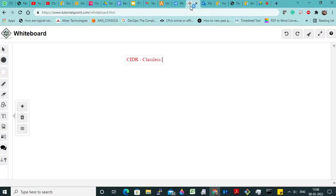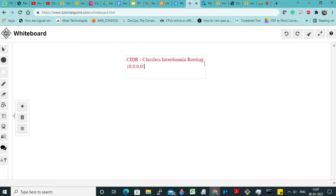So we are using classless inter-domain routing. In an interview, they will ask you — they will give you a CIDR number. For example, they will give you 10.0.0.0 and tell you that this is my CIDR number. Then they will ask you how many IP addresses we will get.